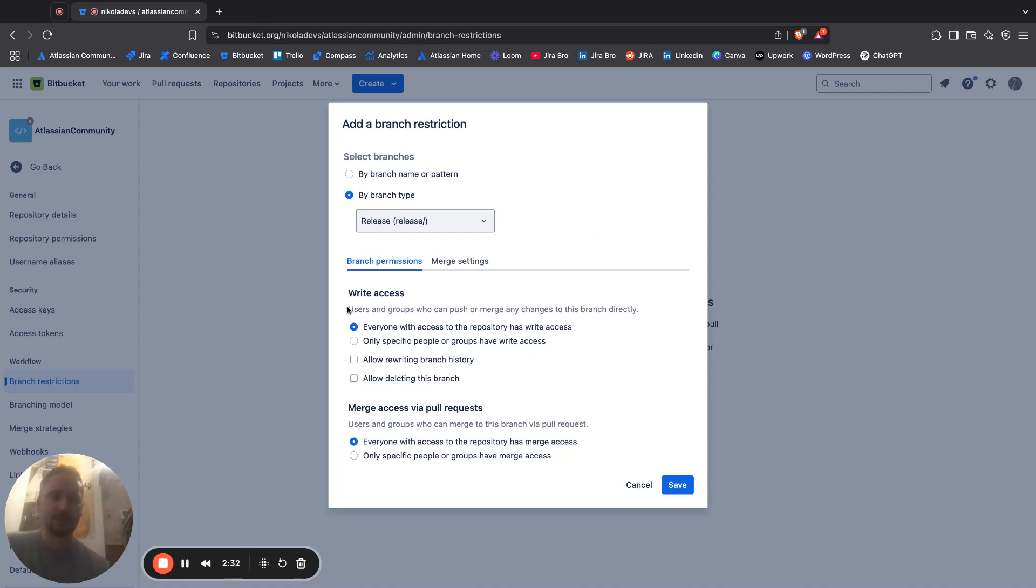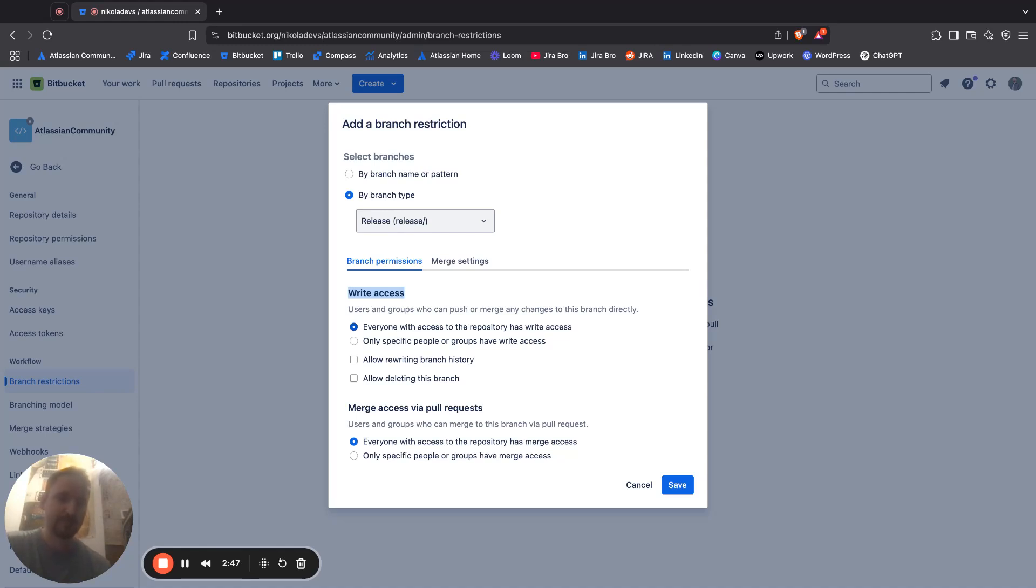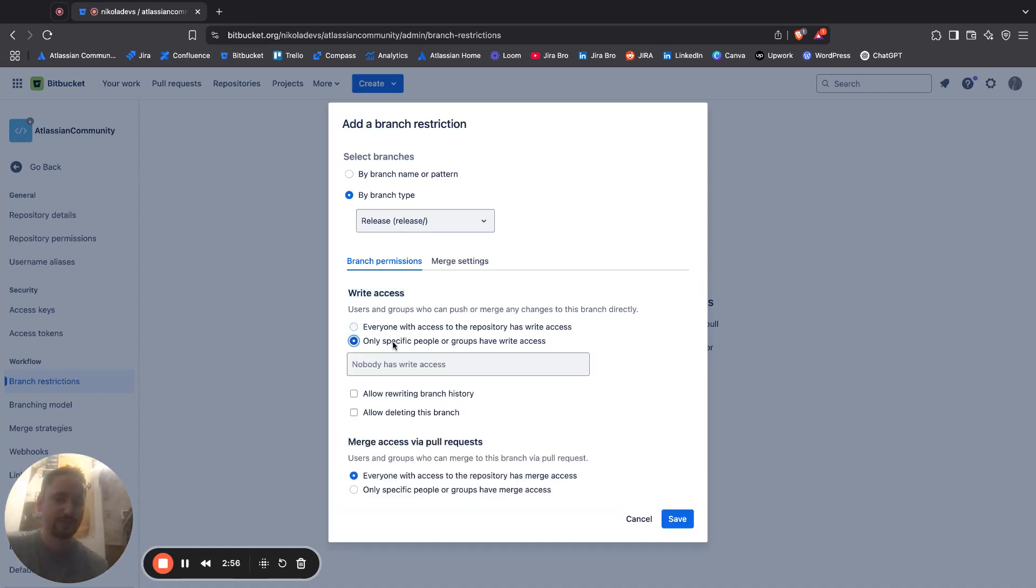The very first thing it says is write access. Now by default it's saying everyone with access to the repository has the right access. It's not saying delete access, it's saying the right access. I also have the option to select only specific people can have this.